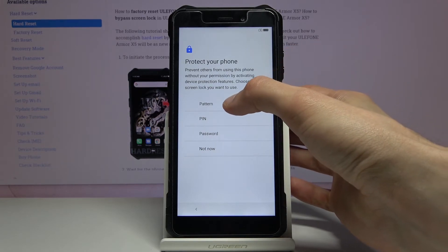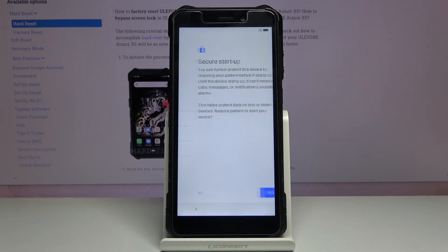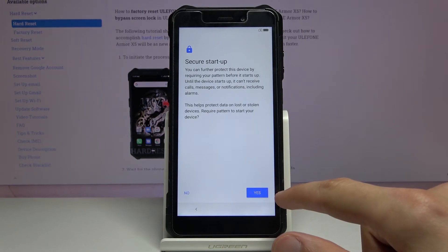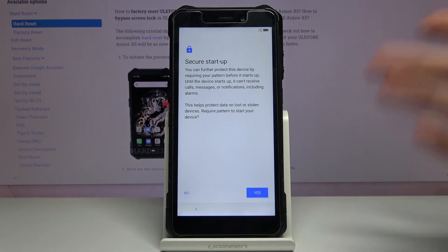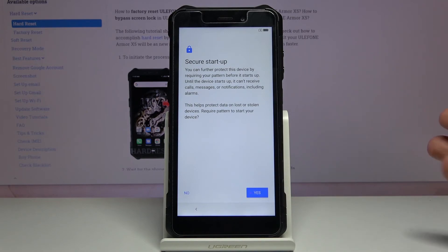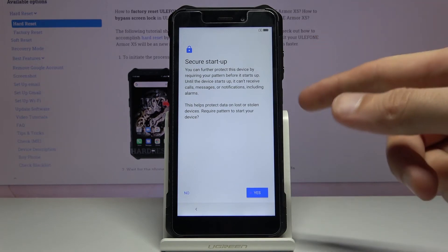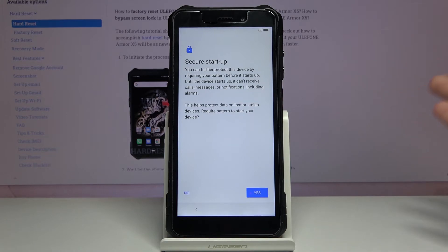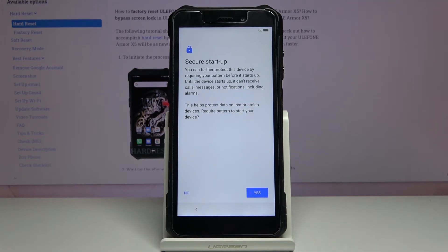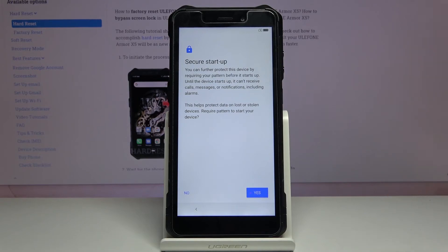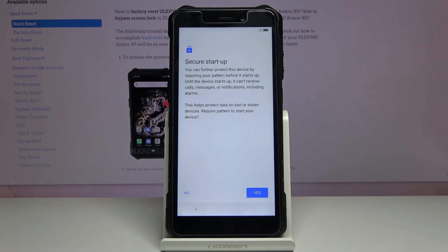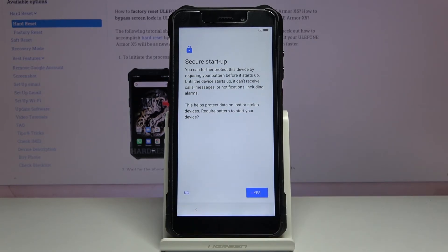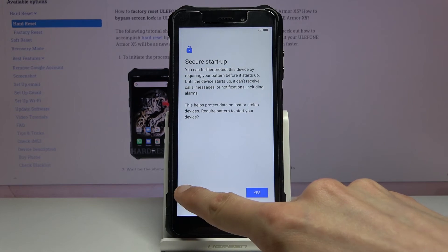I'm going to set it up with pattern, secure startup. I would choose no. Let me explain here though. Basically, when you're turning on the device, before it actually boots up, it will require a pattern or whatever it is that you have chosen, that'd be password or pin, before it boots up. And once you insert it, then it will fully boot up and you'll be on the lock screen and you'll have to insert it once more anyway. So that's why I would choose no. I don't really want that. It seems a little bit of a hassle there.